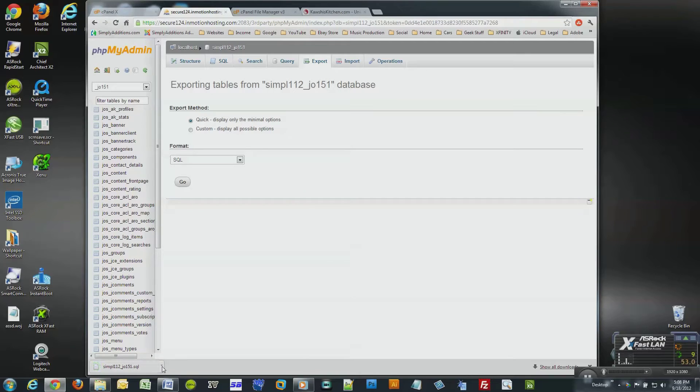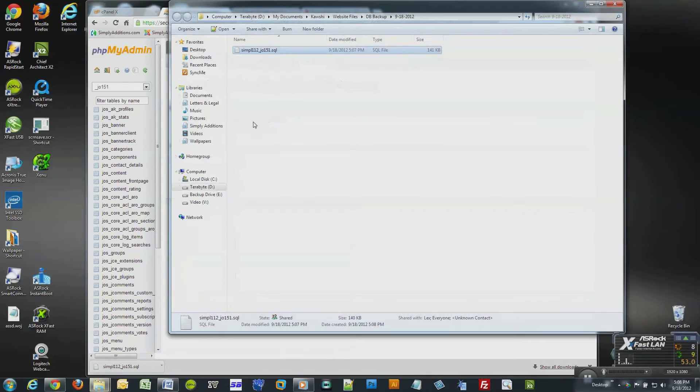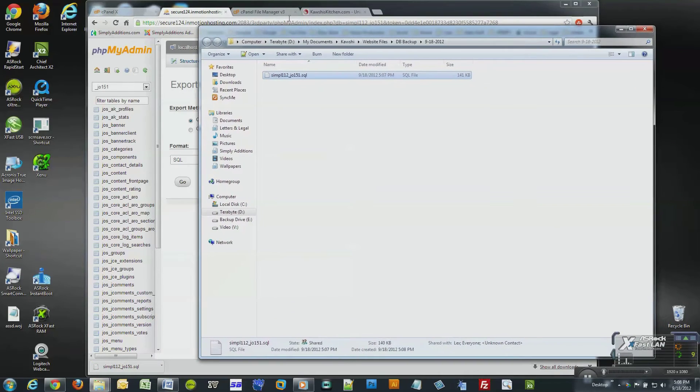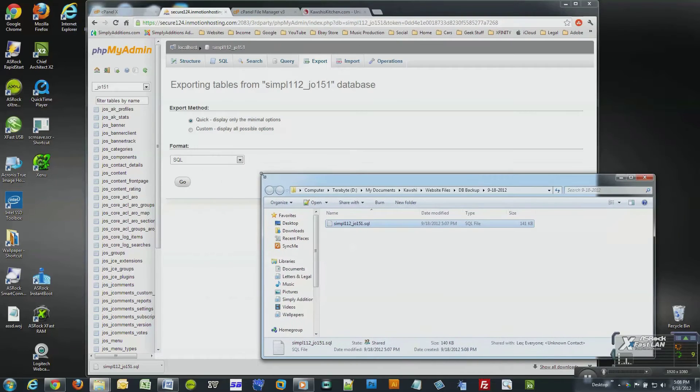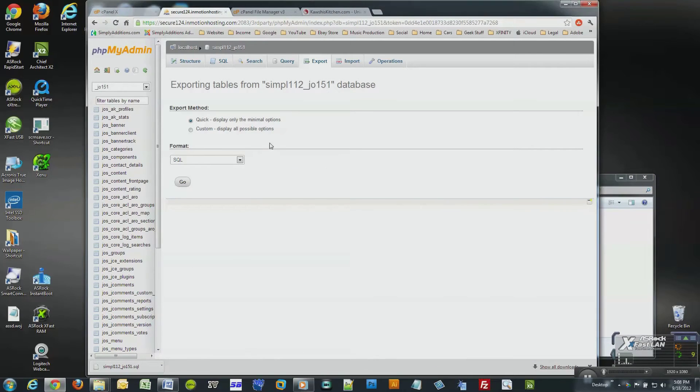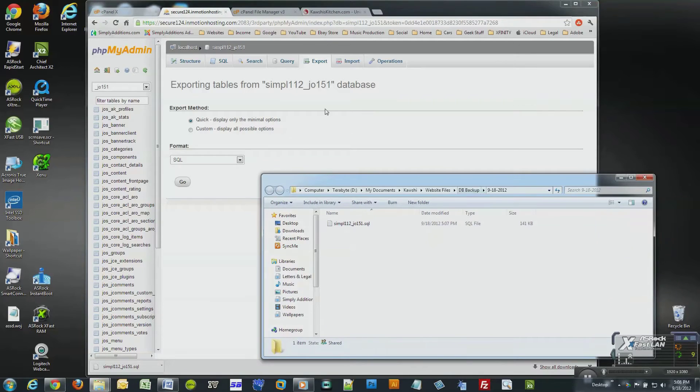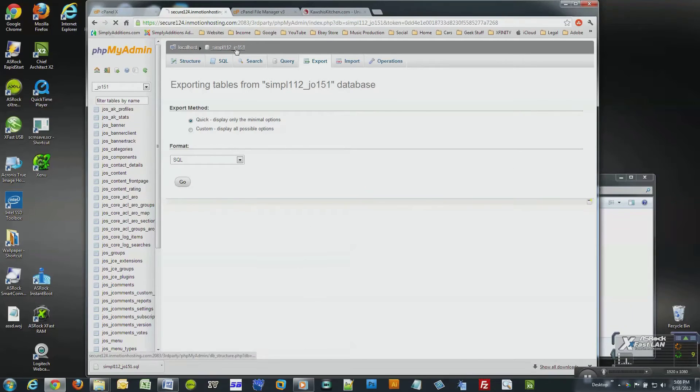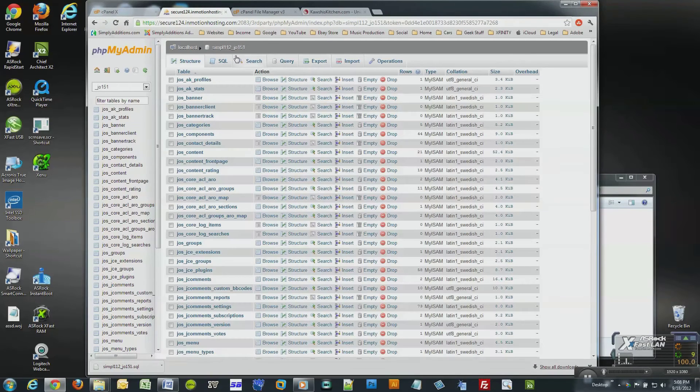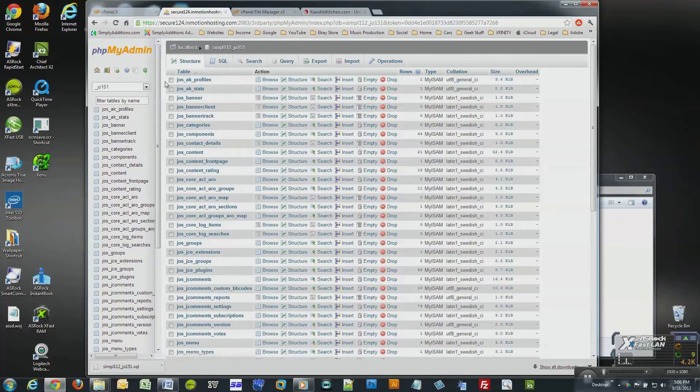Now I'll show you how to import your database. For this section of the how-to guide to work, your database should be empty, otherwise the import will fail. I will quickly empty my database so I can show you how the import process works. It's really simple.